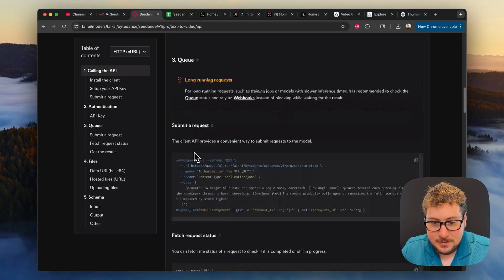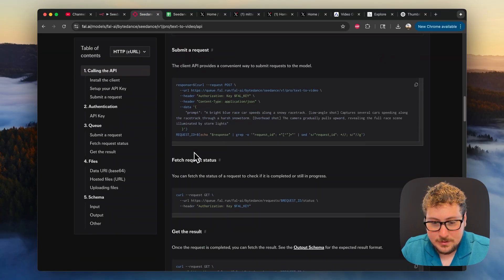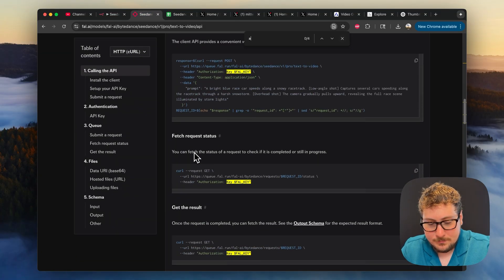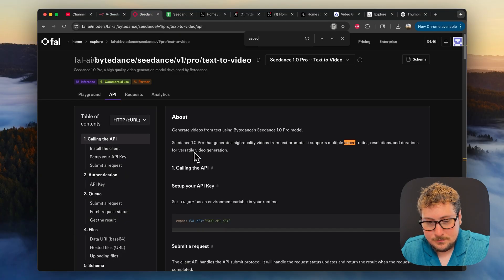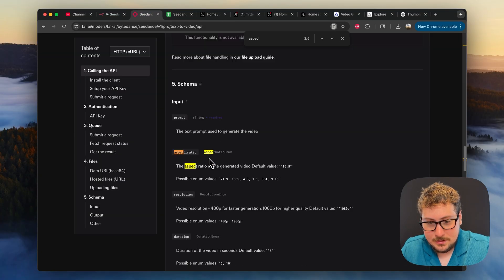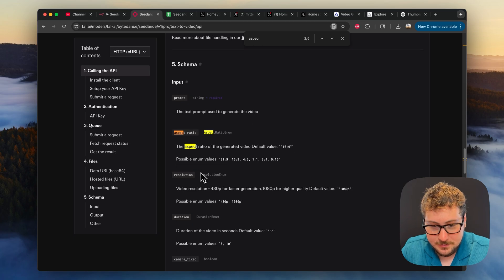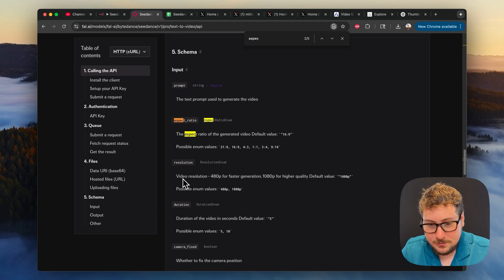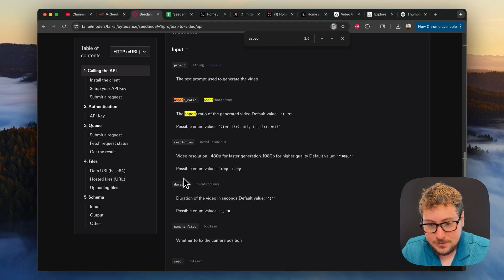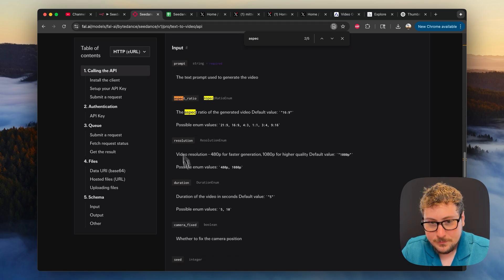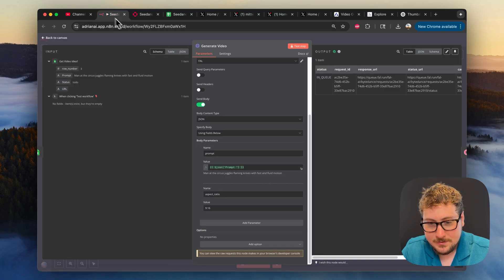And then over here on the bottom, yep, right here you can see you can also do a resolution one or a duration one if you want to change those. But I just kept mine on the defaults.